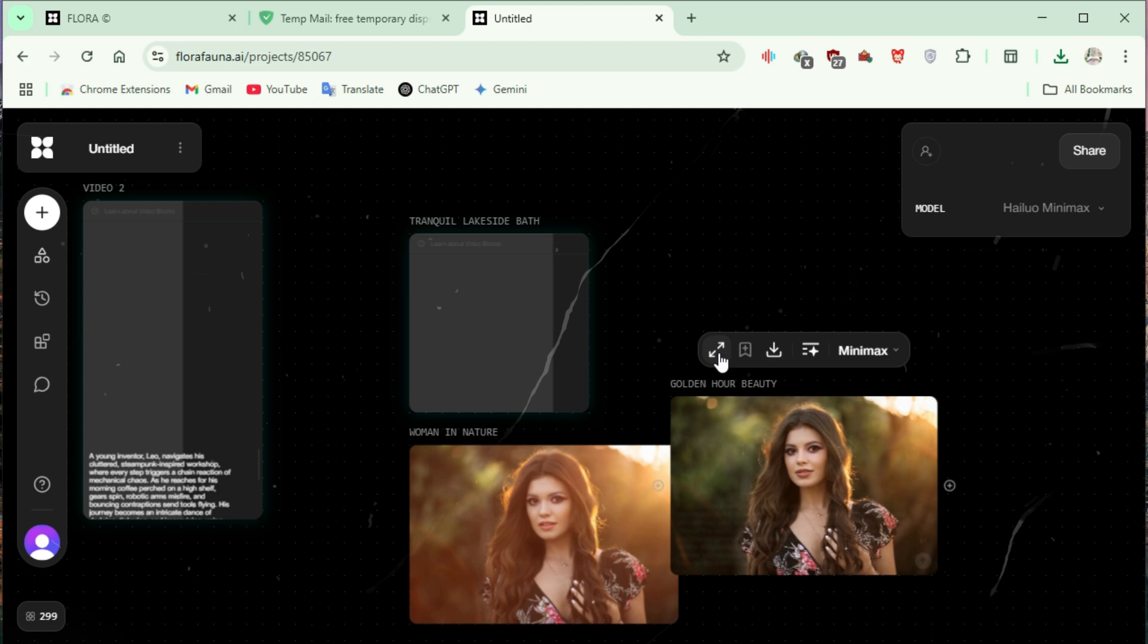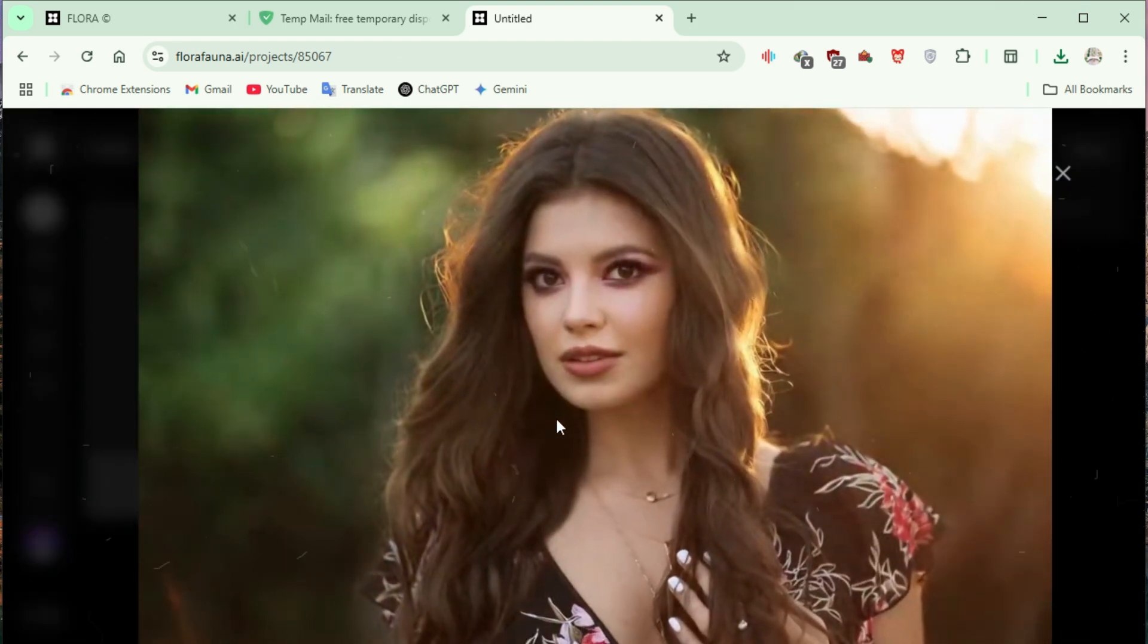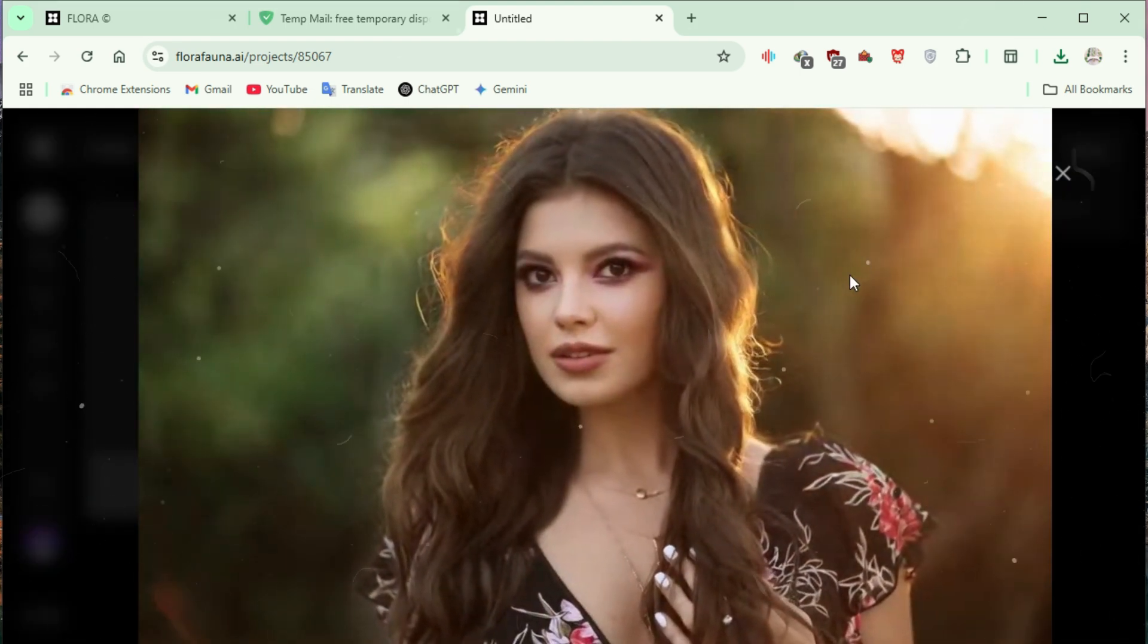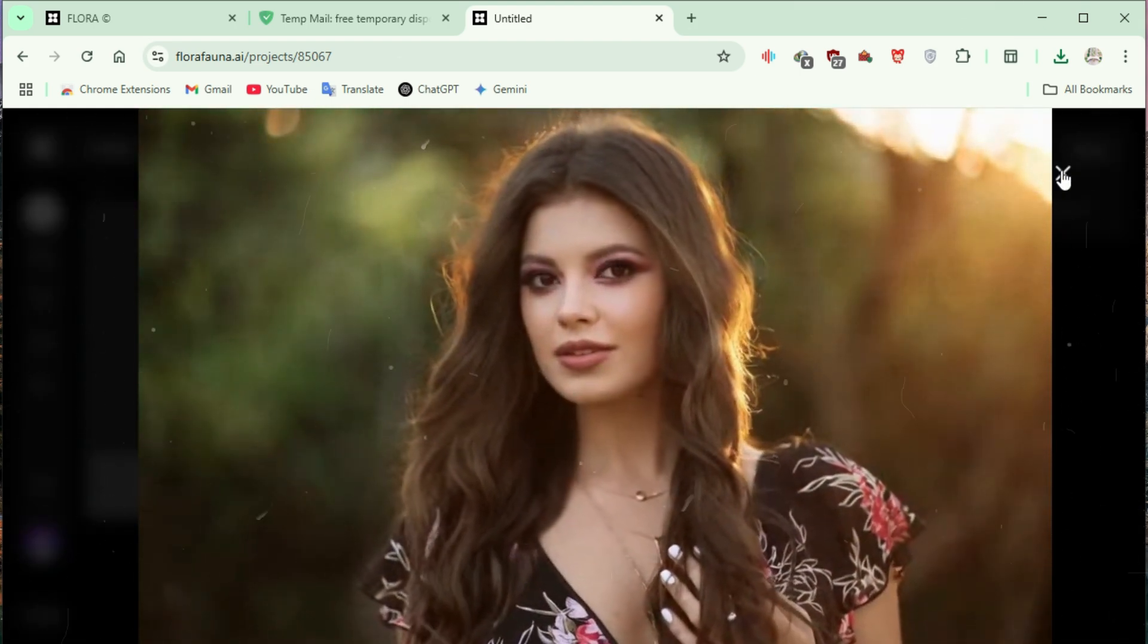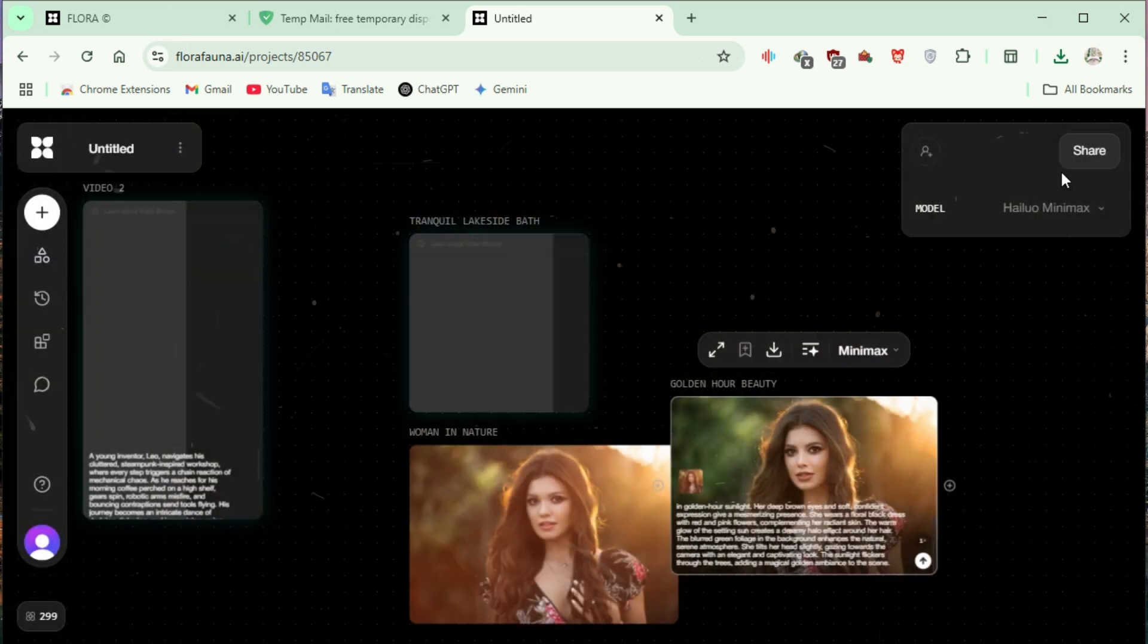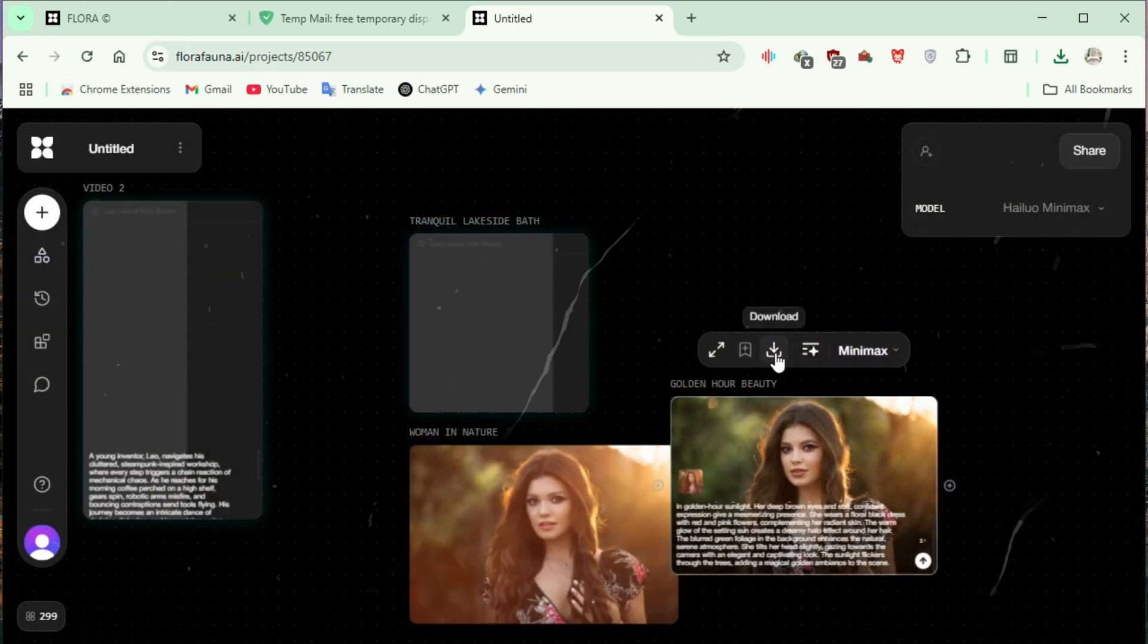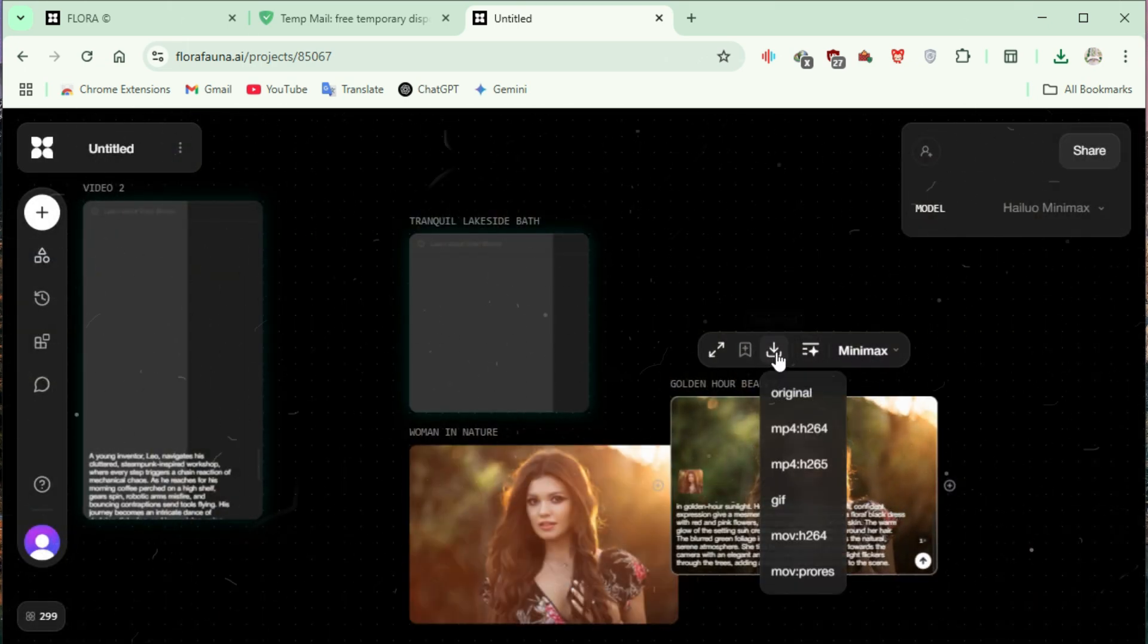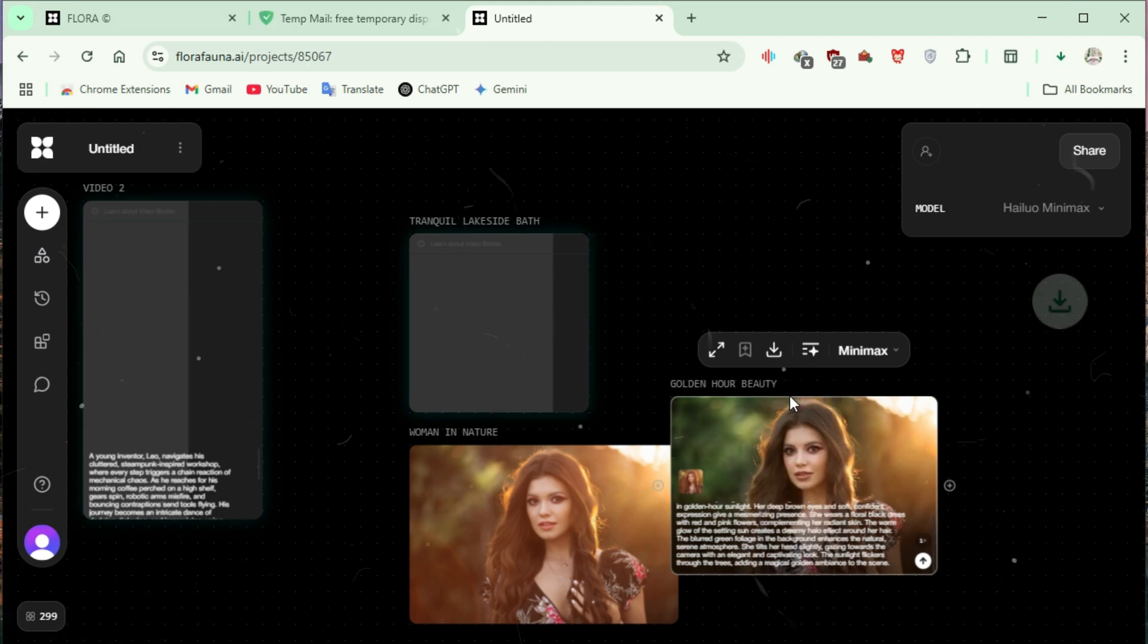Once processing is complete, click to view the generated video. Click the download button and select original to get the highest quality output.